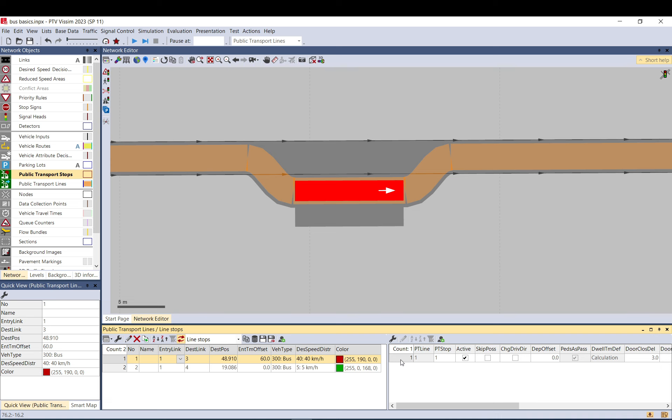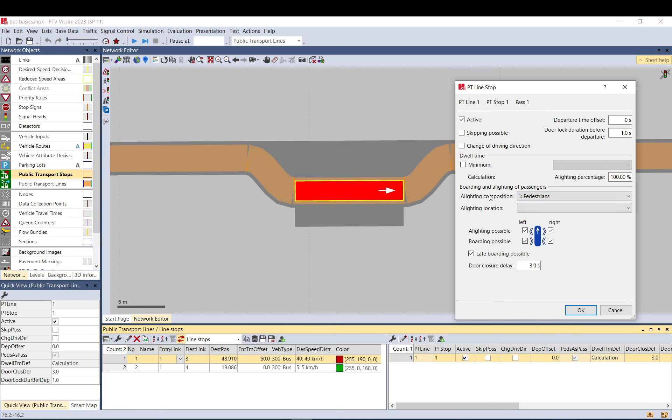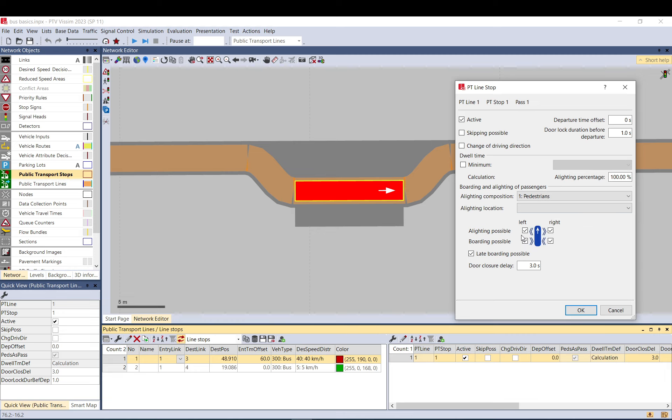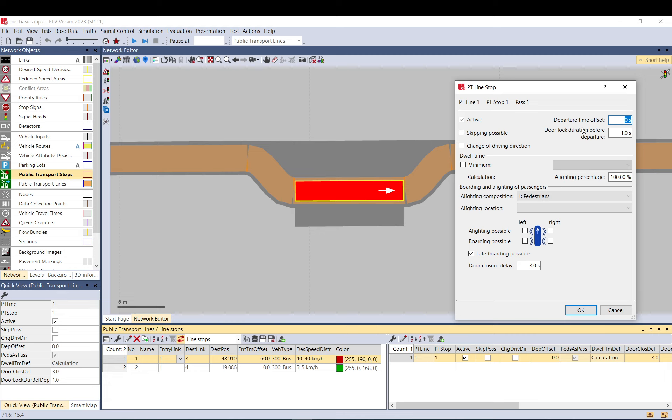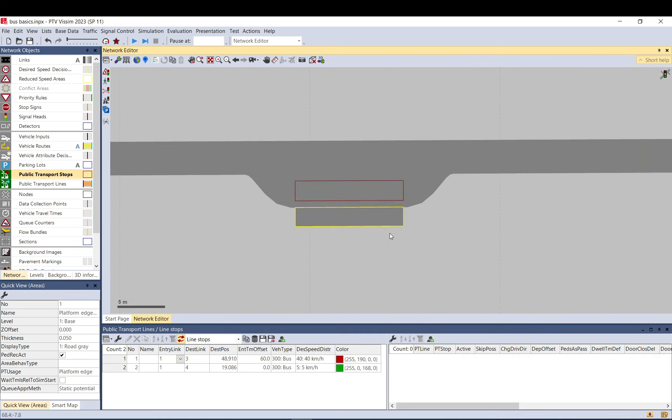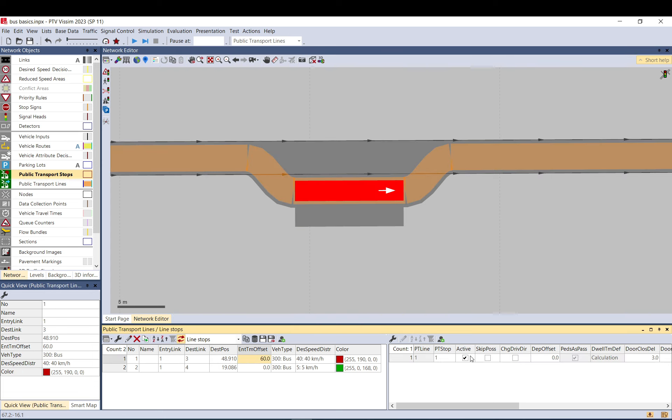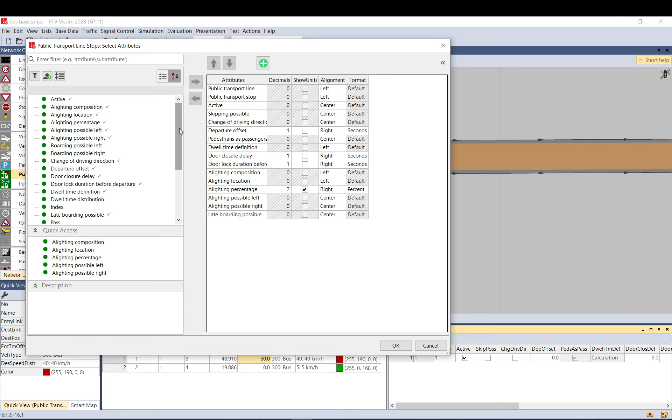When you open it by selecting the public transport line first and then double-click the stop, you can see it brings up a lot more settings. You can select different compositions for boarding and alighting, set locations where you want them to alight and board, which side, front or rear. Late boarding possible means it will wait. There's the delay, and again here you have these settings. You can set up further timing and offsets for the stop. When you click on the stop, you can also see it's for PT line one stop, and you can access all the attributes here or add more.